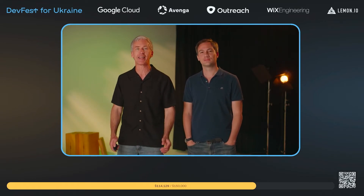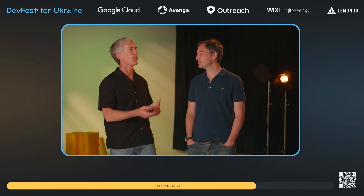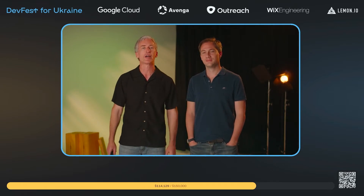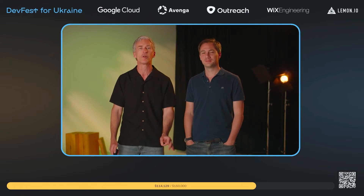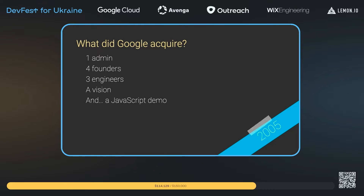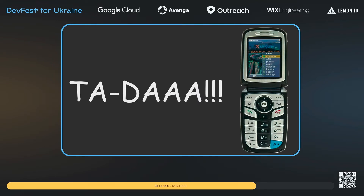So what did Google actually buy? What Google acquired was eight people working on this project — one of whom was an admin. There were the four founders plus three to five engineers. The people that actually came into Google were just those eight: three engineers, four founders, and an admin. The code they had was not a product — it was a desktop-based demo showing what a phone might look like, written in JavaScript.